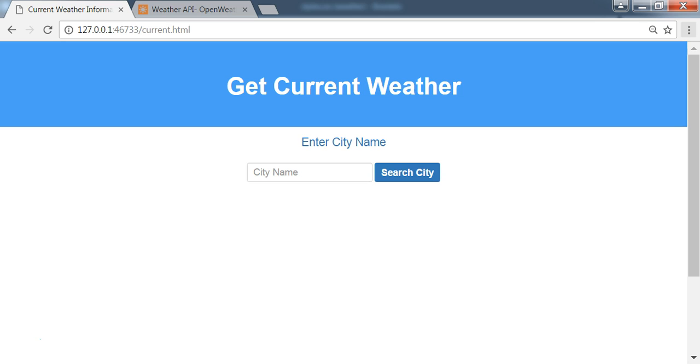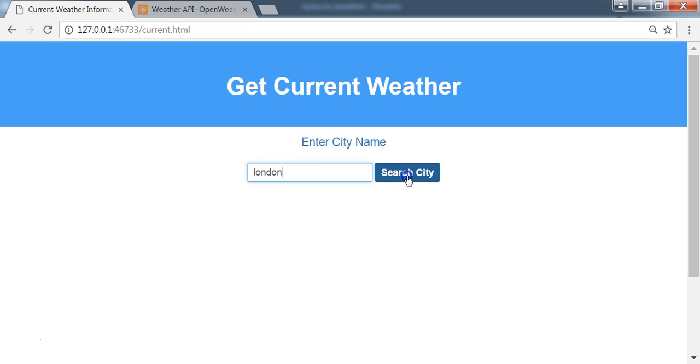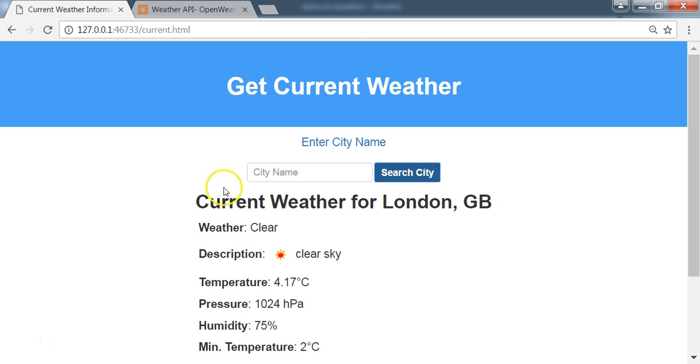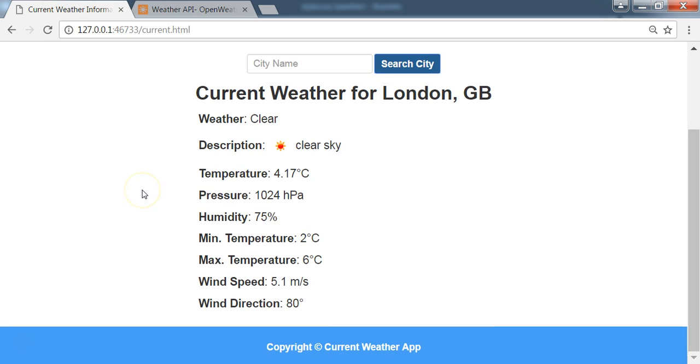But here in this application, we just made the API calls by city name. So if you enter a city name, say London, you're going to get a response here. And the result is in JSON format.